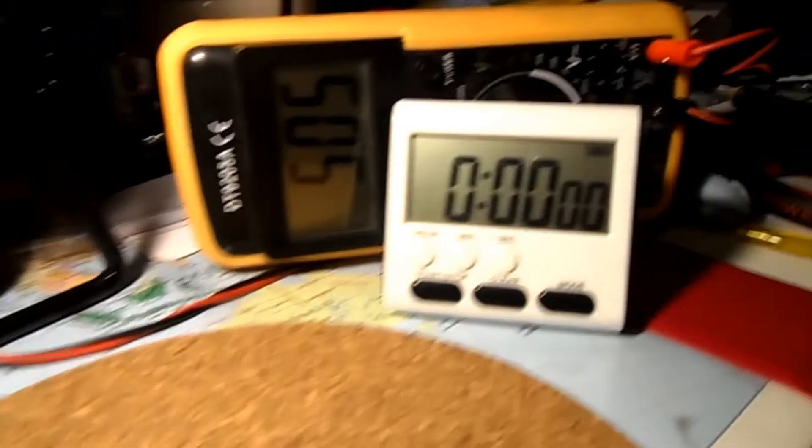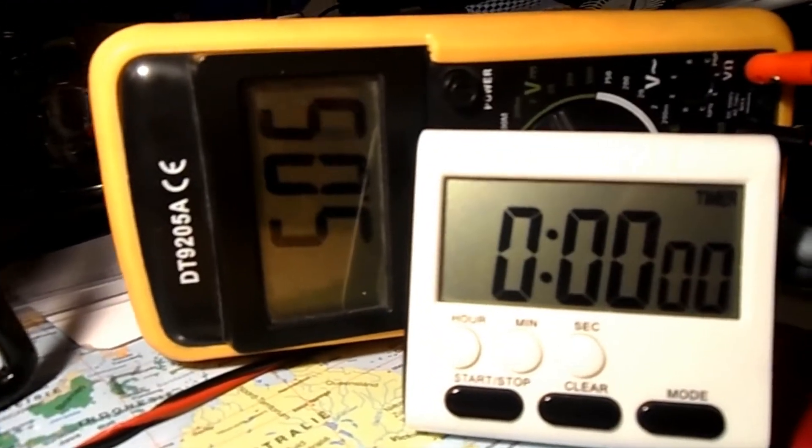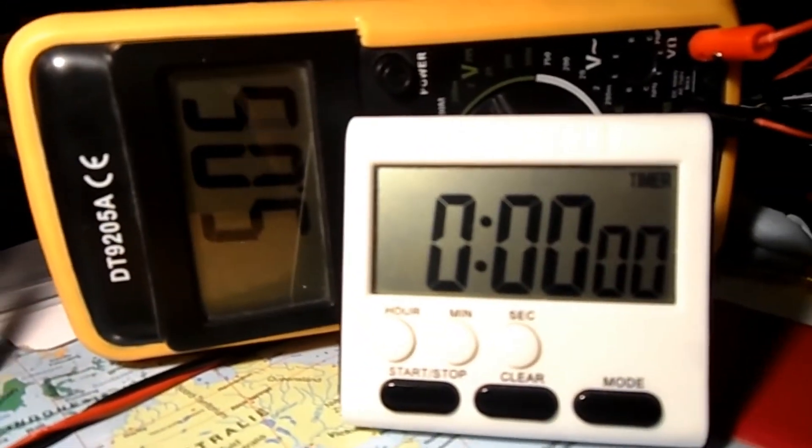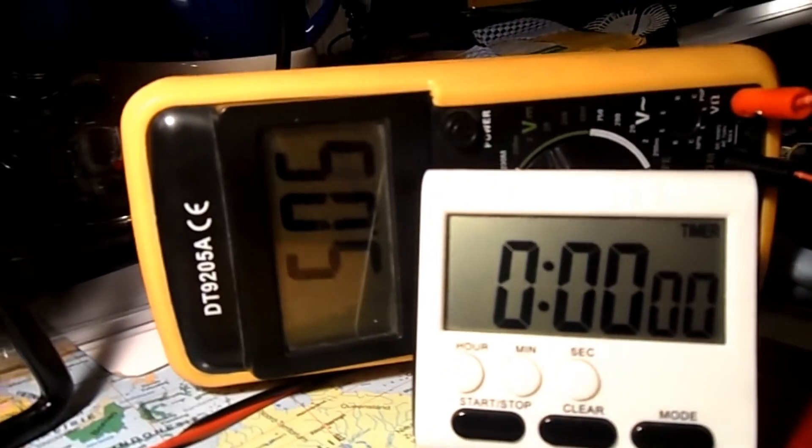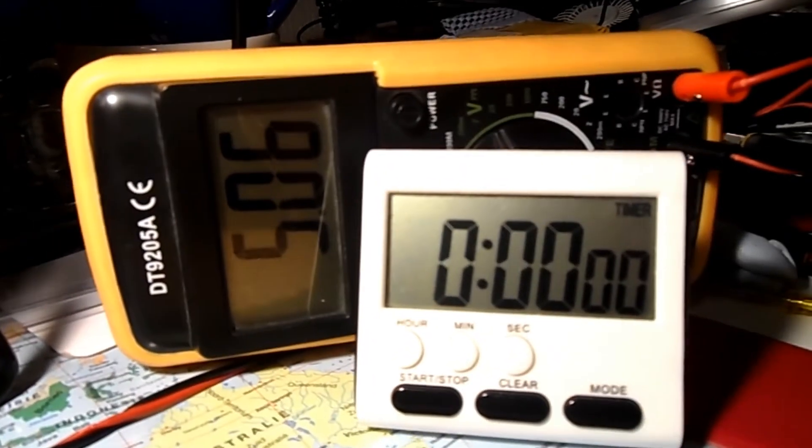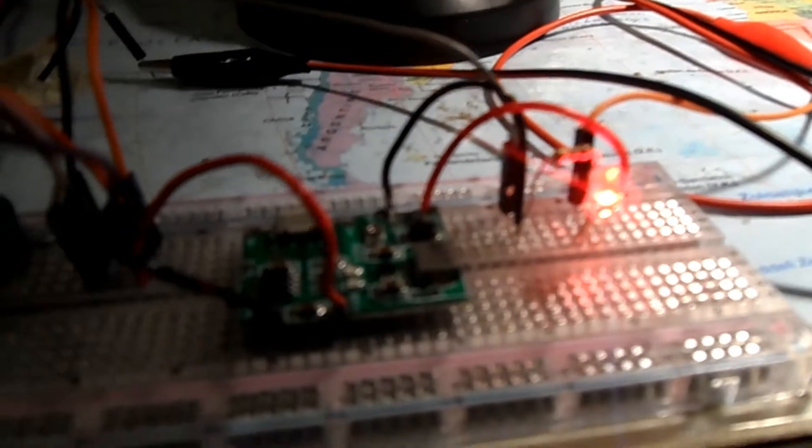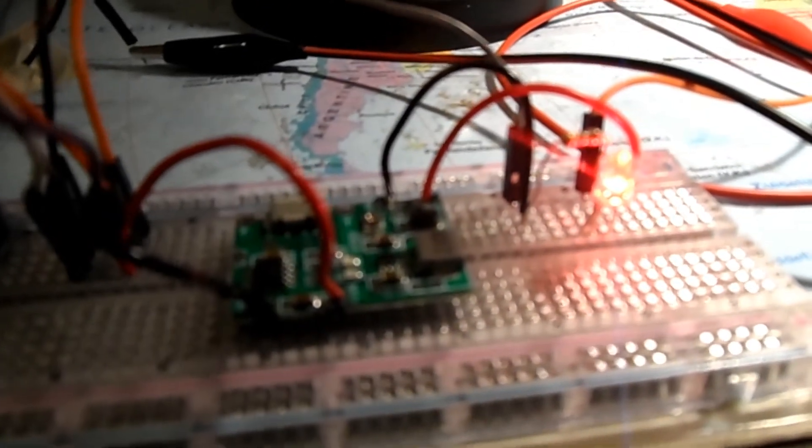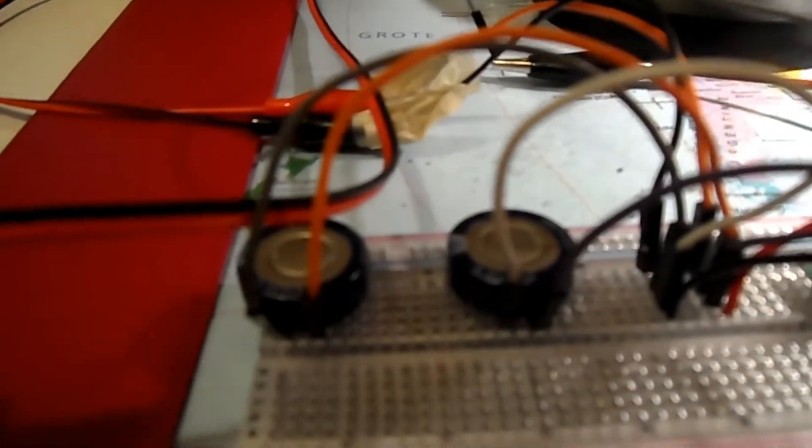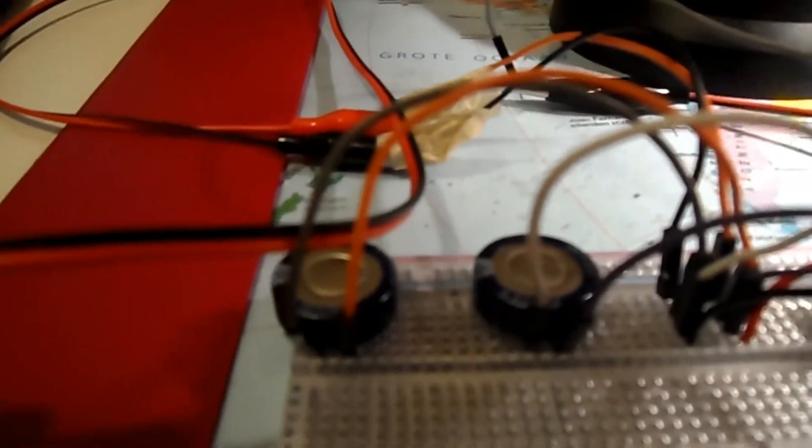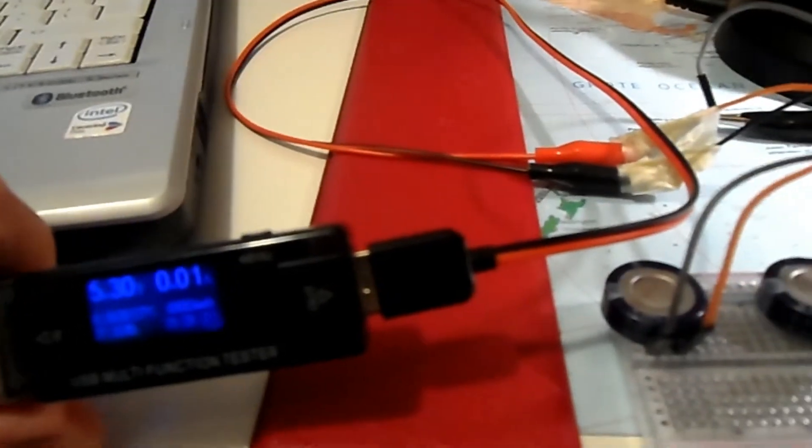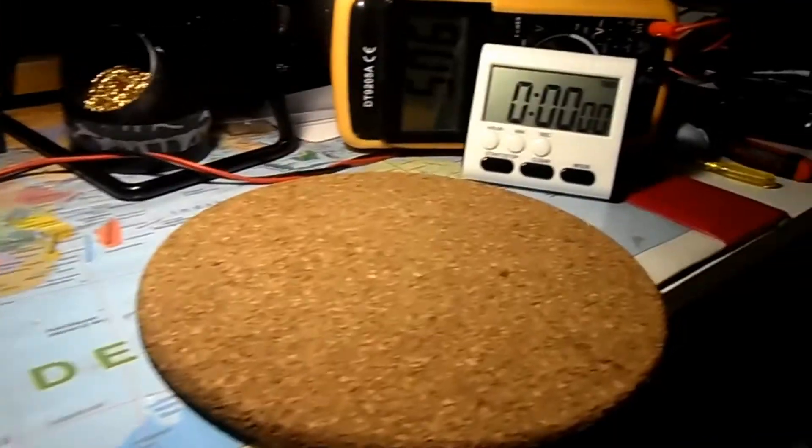I put a clock here to show you how long it can sustain the boosted 5 volts running on the two charged capacitors. I will disable the power bank now and start the clock on the right side of my setup.